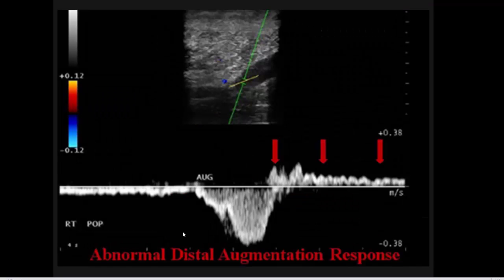Abnormal distal augmentation response: we find augmented flow — sudden rise of flow — then reverse flow. This is a sign of reflux, with a reflux area present between the site of compression and site of examination. Abnormal augmentation may be present in blocked DVT or reflux.